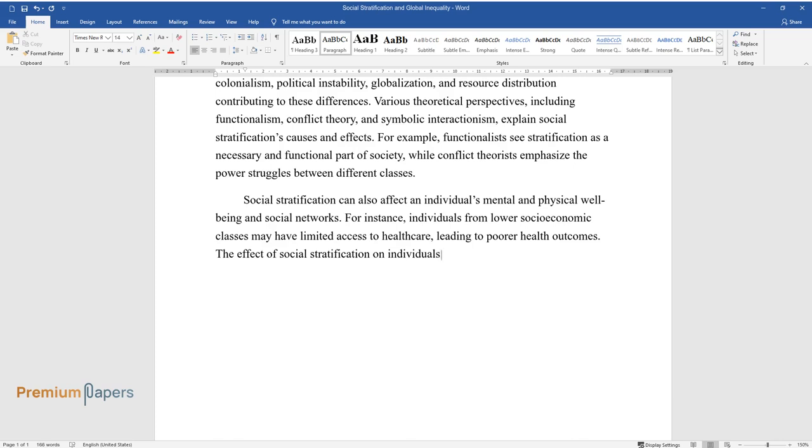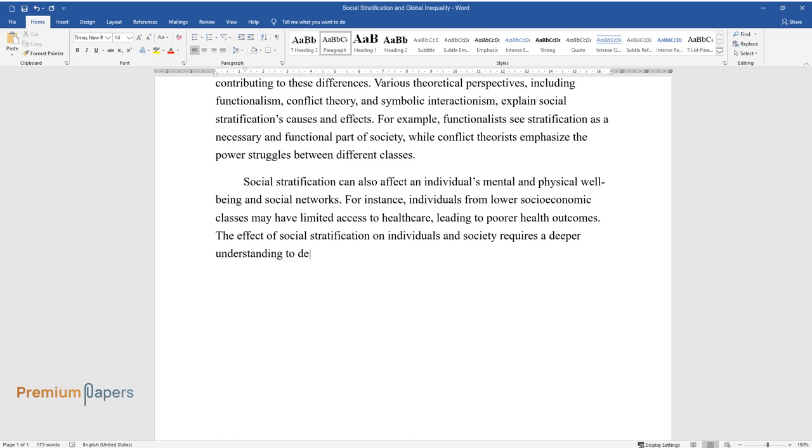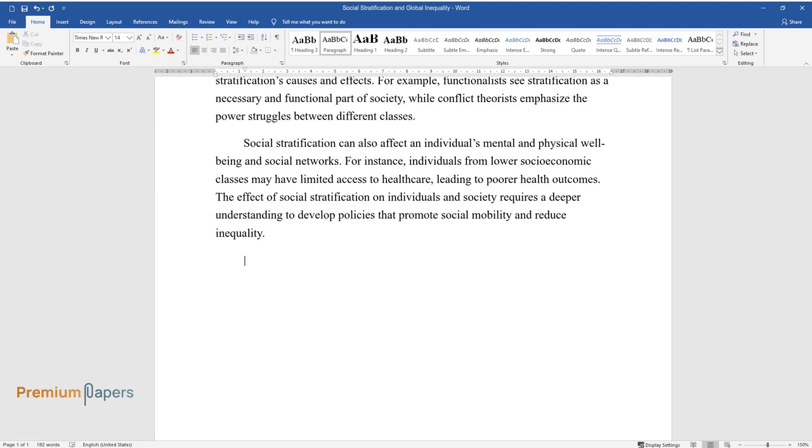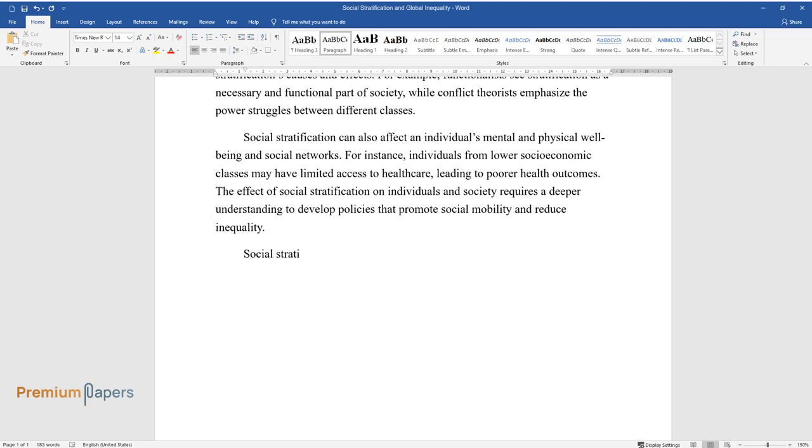The effect of social stratification on individuals and society requires a deeper understanding to develop policies that promote social mobility and reduce inequality.